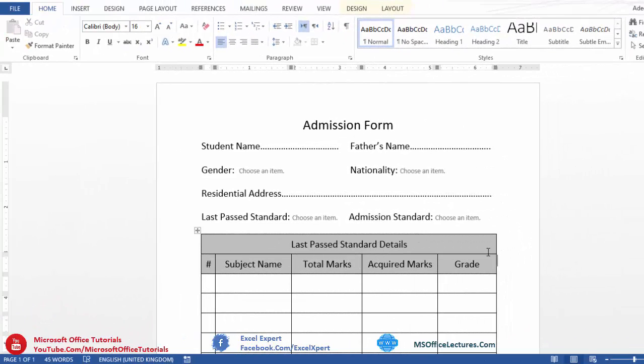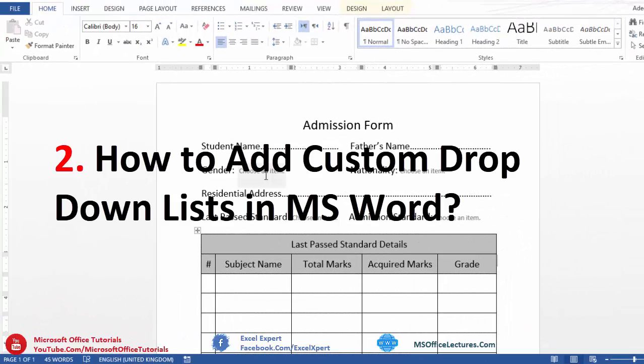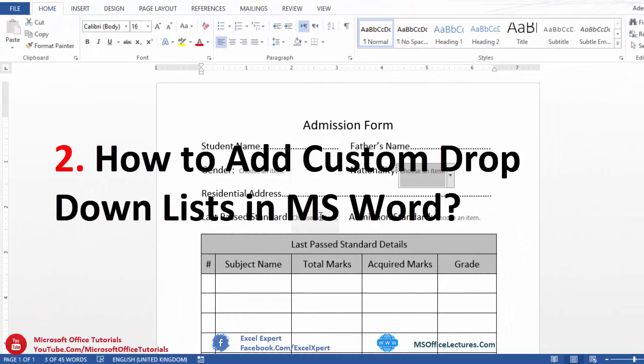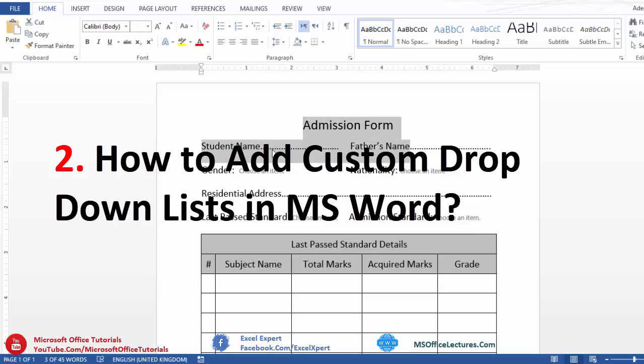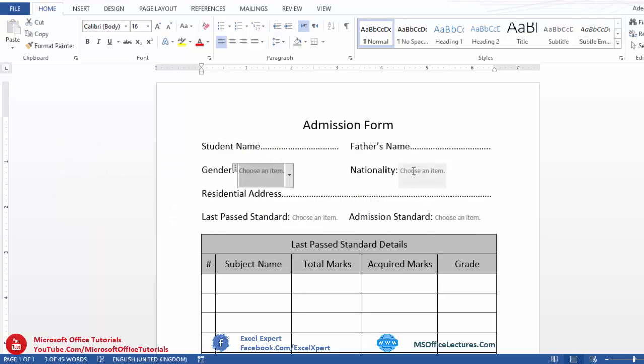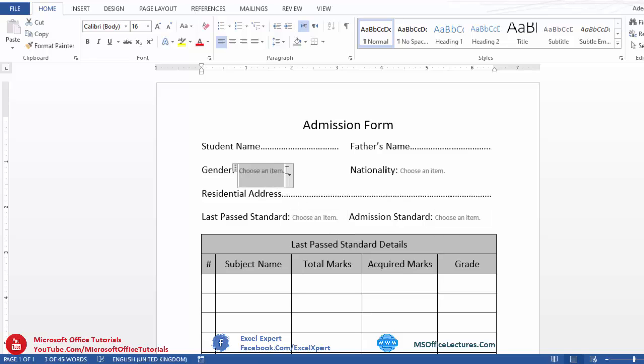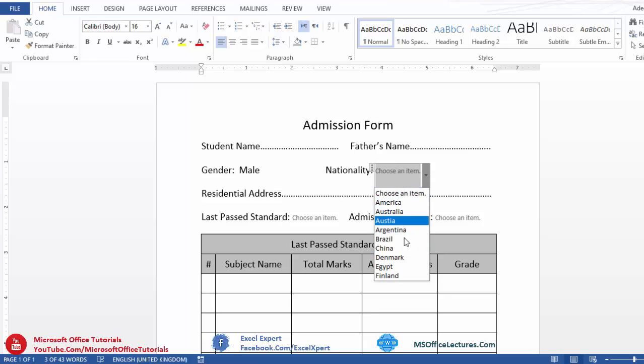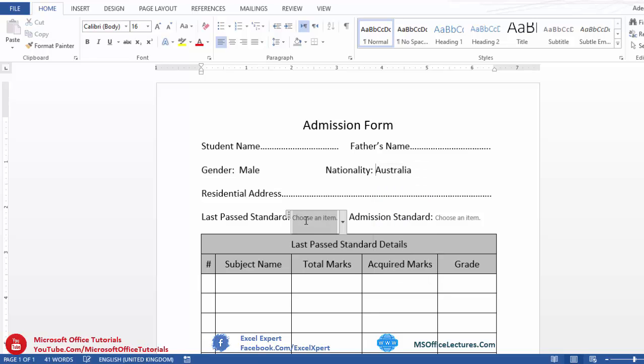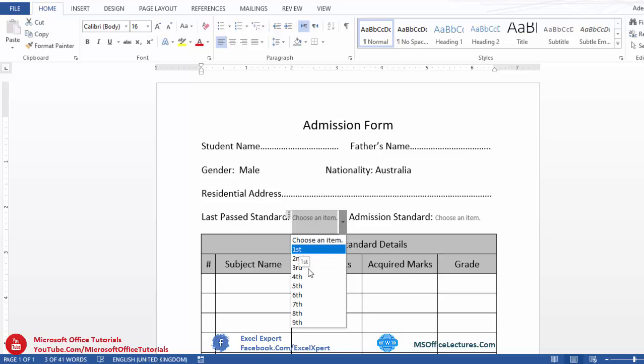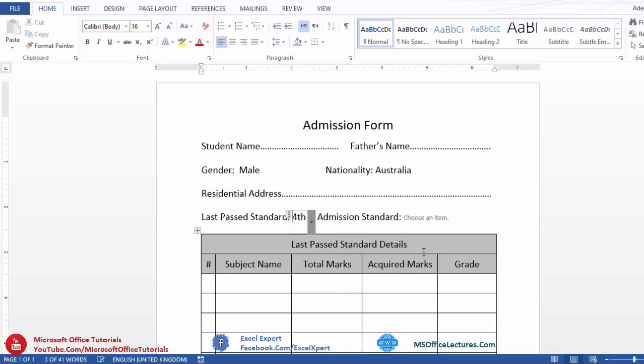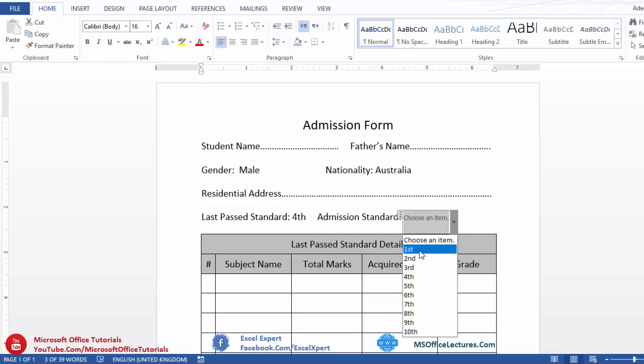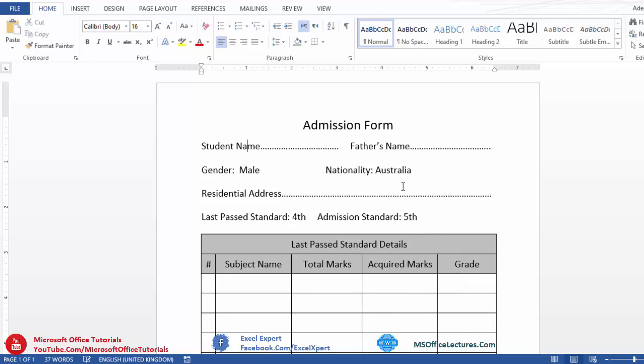Our second quick trick is how we can add custom drop down list in Microsoft Word. Here we have an admission form in which I have been added different drop down list for different fields. For example, for gender, male or female. For nationality, different country names from which students need to choose. Then here last past standard, let's say from 1st to 9th standard. Then admission standard in which students want to get admission from 1st to 10th standard. So how we can add such custom drop down list in Microsoft Word?